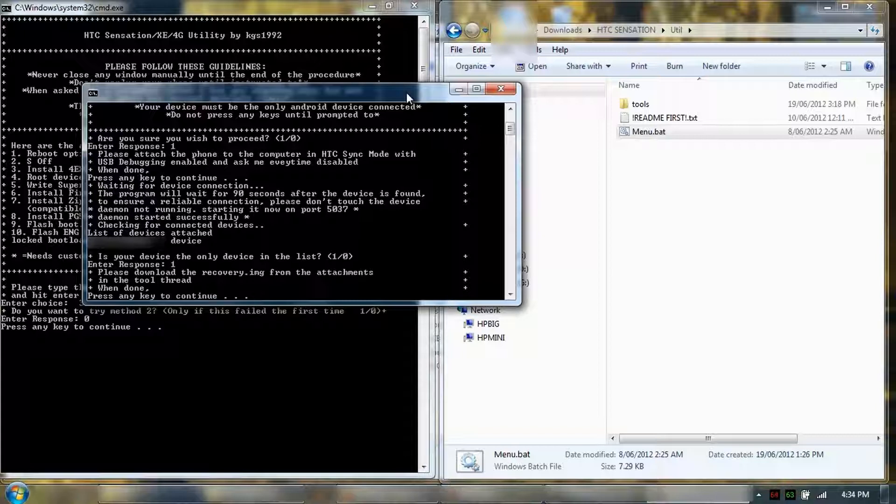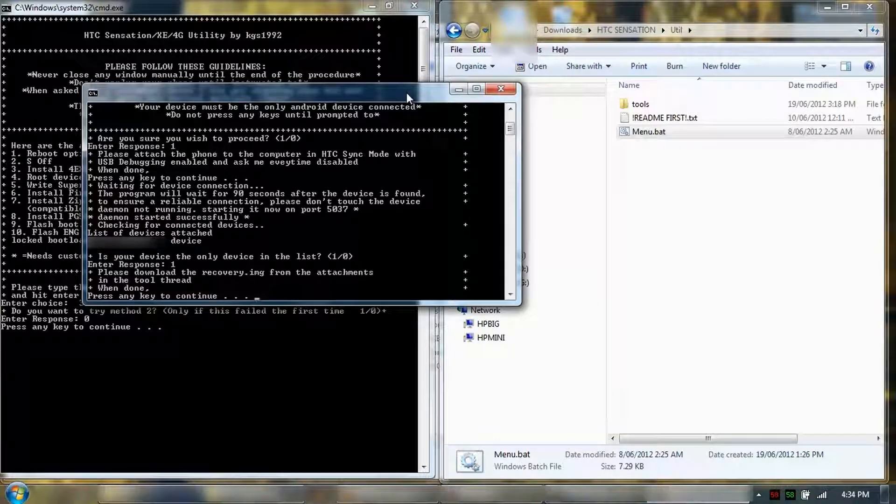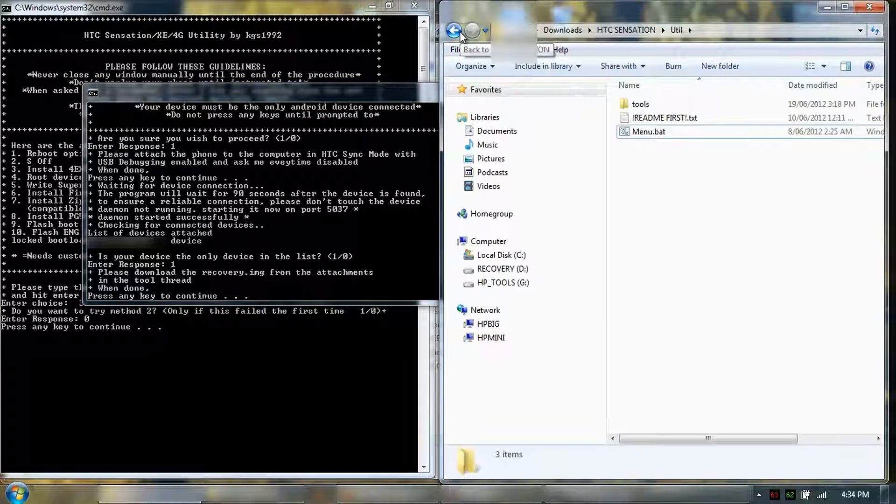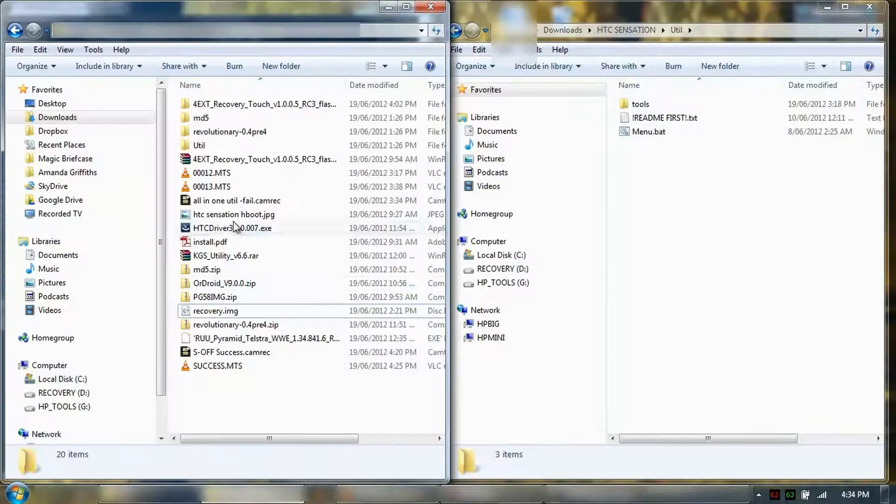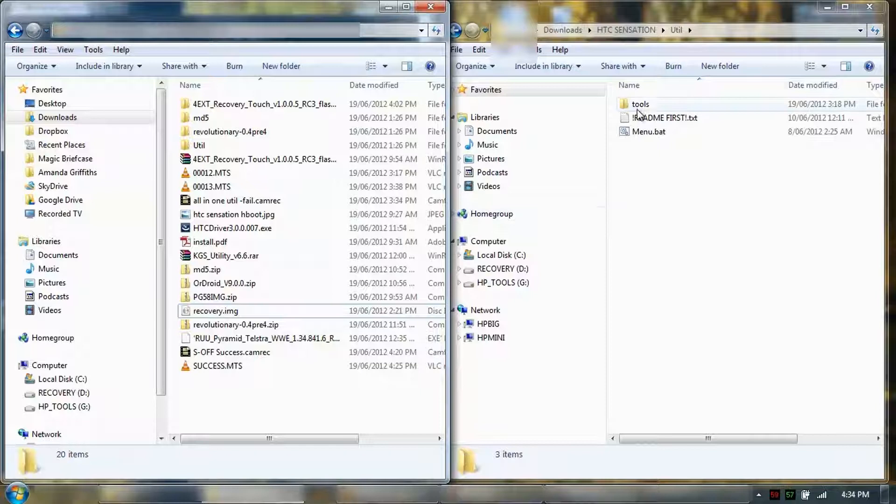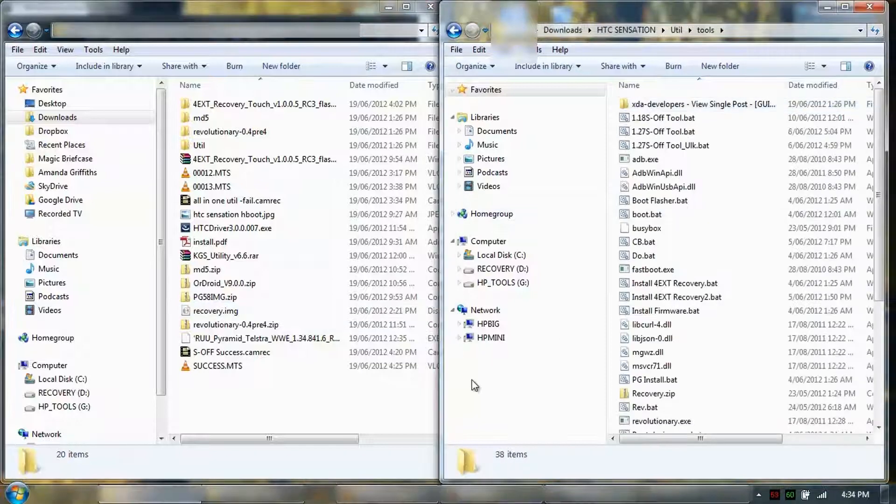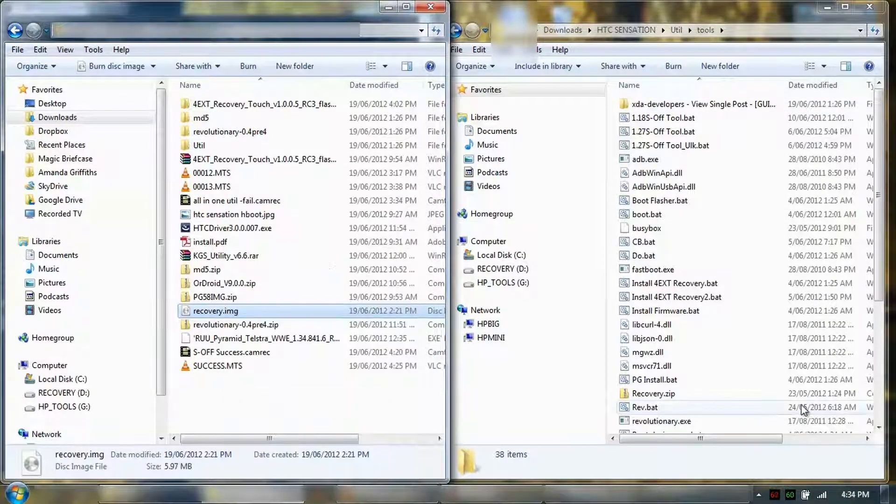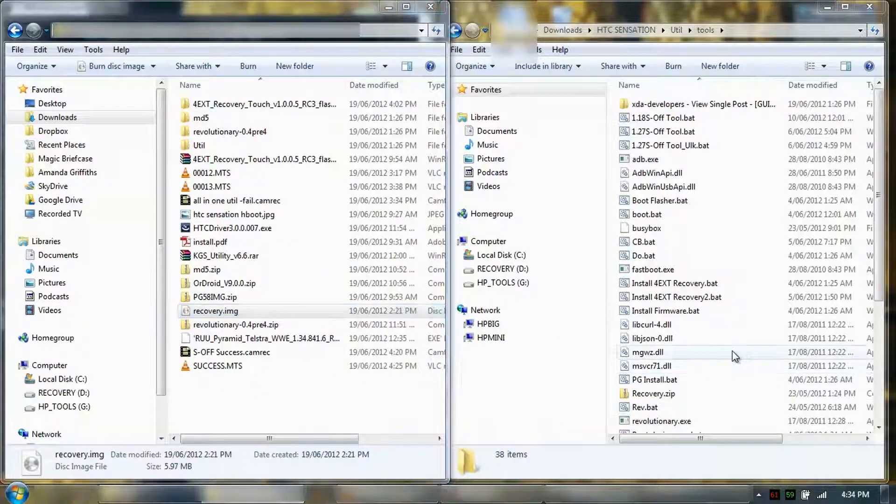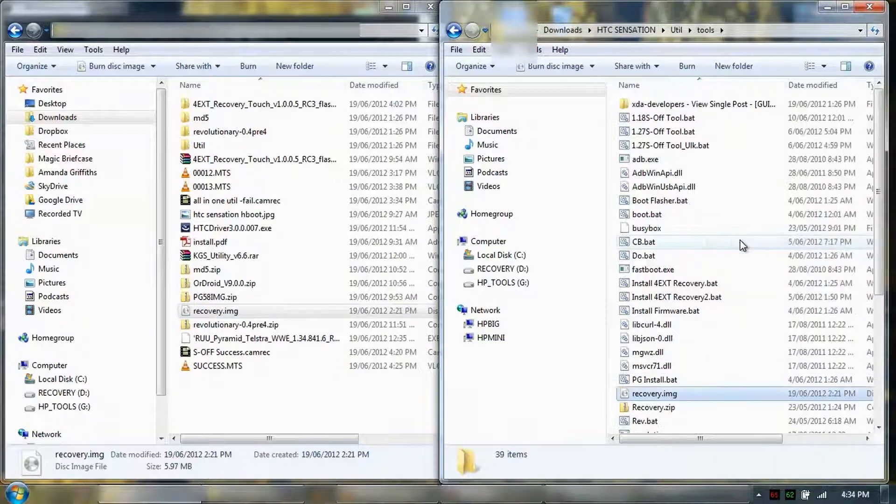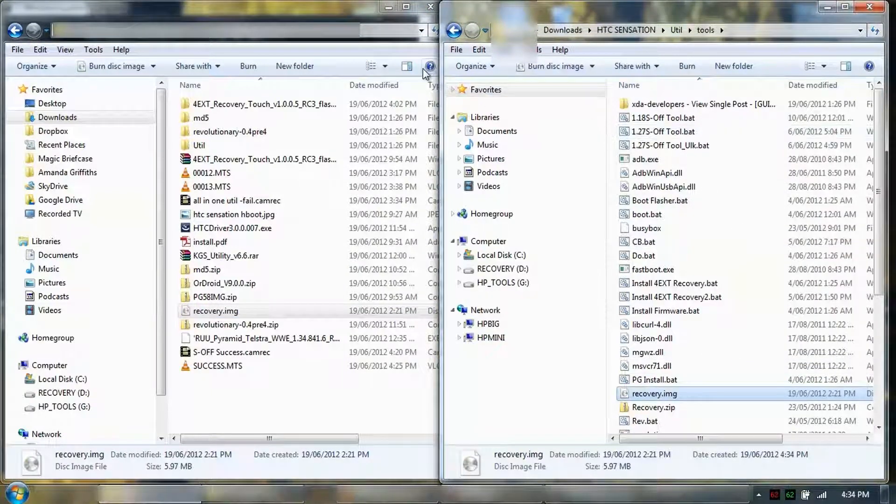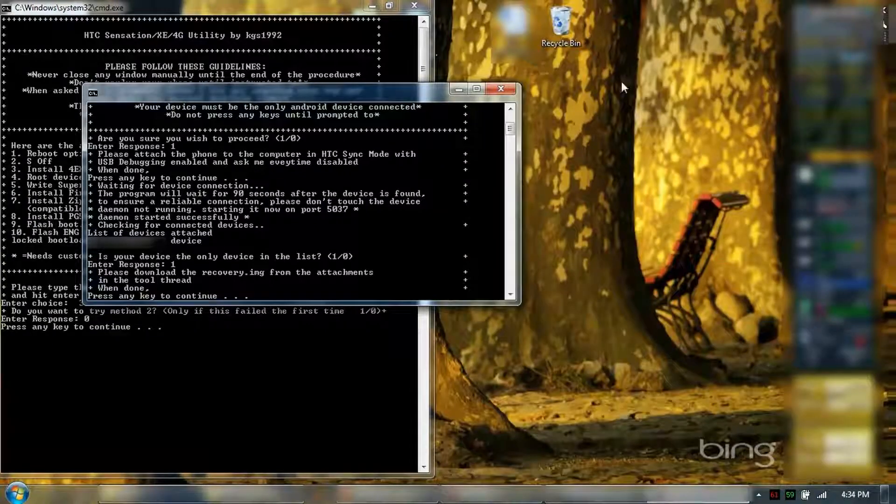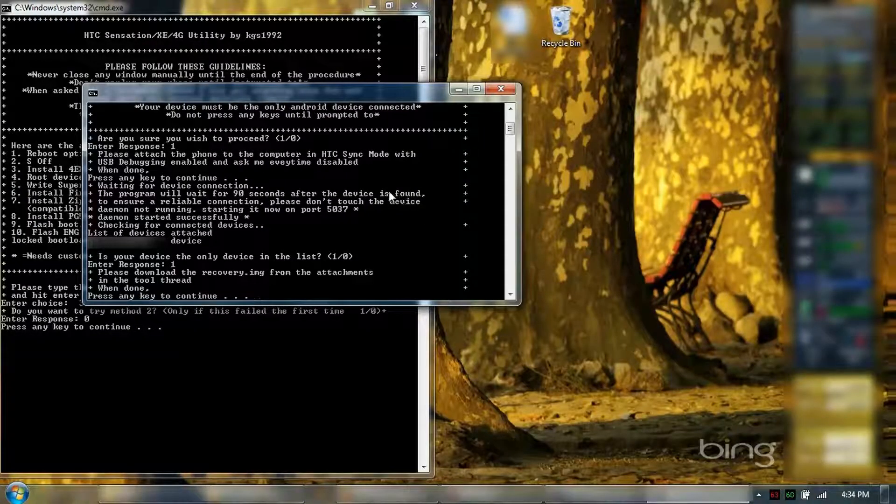Please download the recovery image from the attachments in the tool thread. So once I've downloaded recovery, what I'm going to do is copy it into the tools folder. So it's done. When done, press the key.